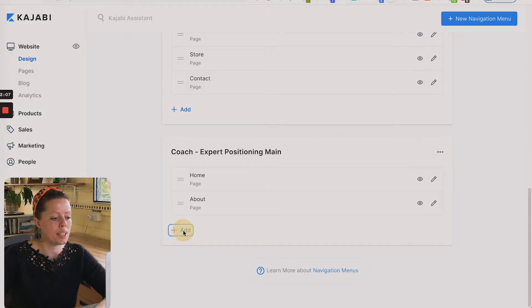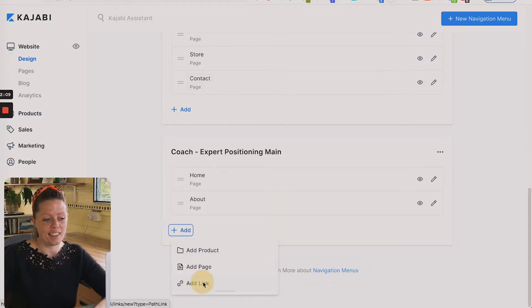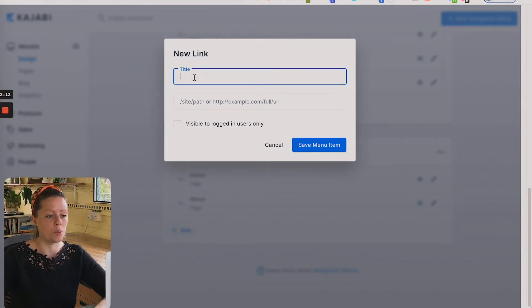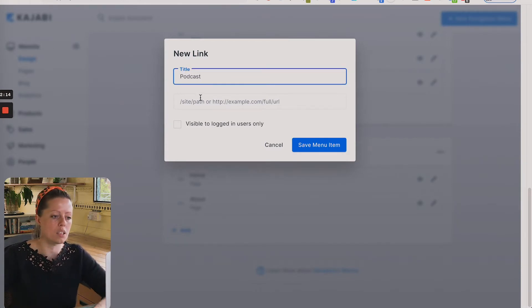If you have a link that isn't within your Kajabi account that you want to point people to, you would select add, then add link, enter the title you want to call it — for example, 'podcast' — and then if you had an anchor link for your channel, you'd put it in there.